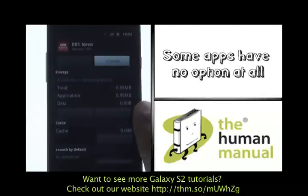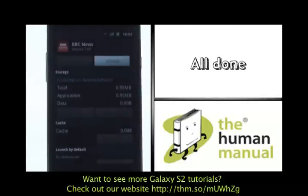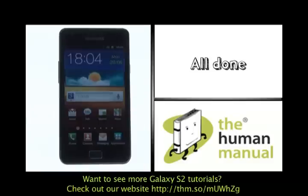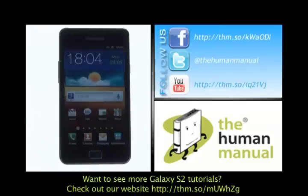Some applications, like the BBC News application, have no option at all. That is because its current location where it's installed is best to help this app operate in its current condition.